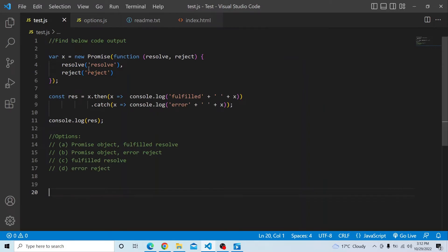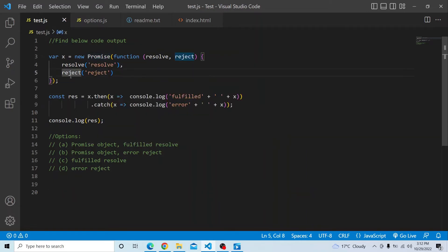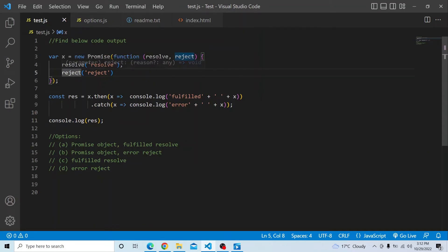Let's see in our particular question. We have a new promise with two methods — resolve and reject. A promise basically has two outcome states: fulfilled state and rejected state. Pending is just the initial state. If the promise completes successfully, resolve will be triggered; if there is any failure, reject will be triggered and it will go to the catch block.